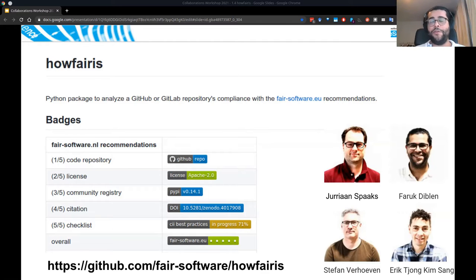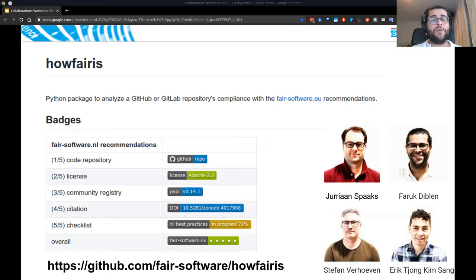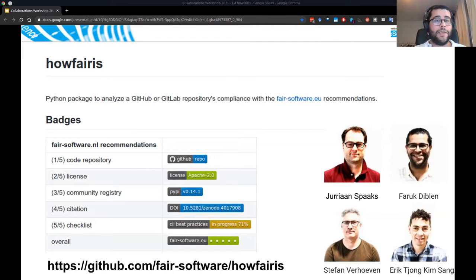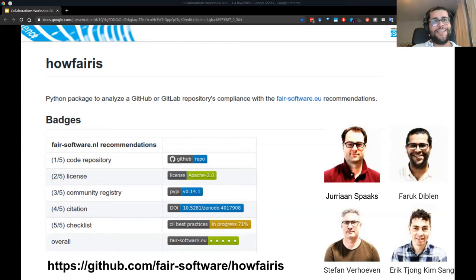With the team you see on this screen, we started to develop HowFairIs. It is basically a Python package that can go to your GitHub or GitLab repository, check your software's compliance with fairsoftware.eu. In this session, I'll go over some features and usage of the software, and hopefully I'll have a successful online demo.